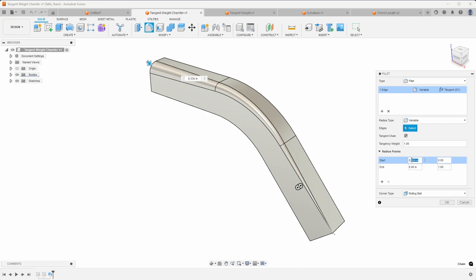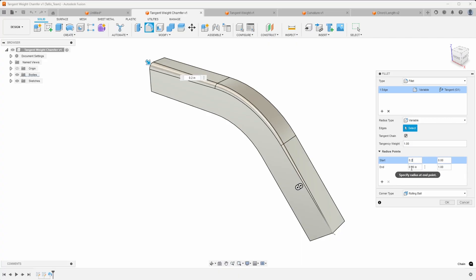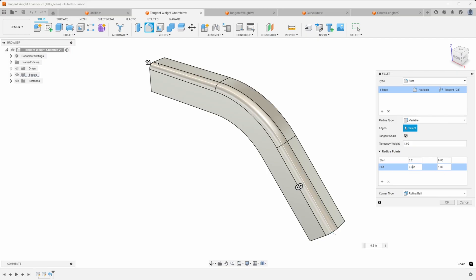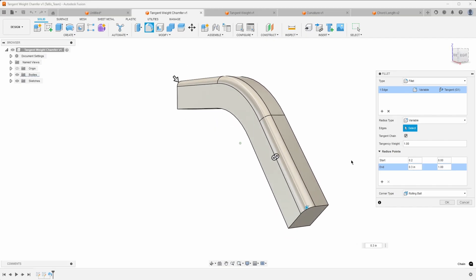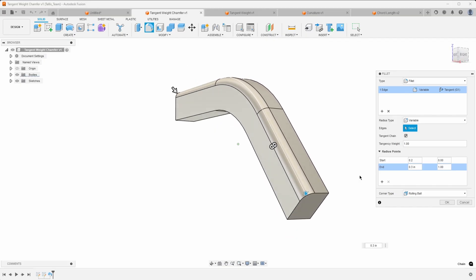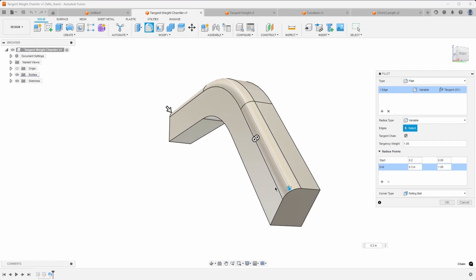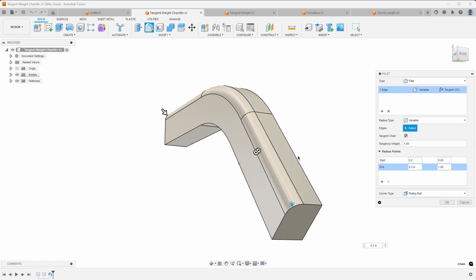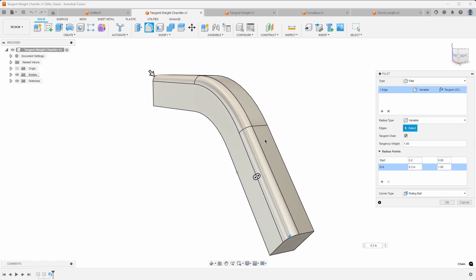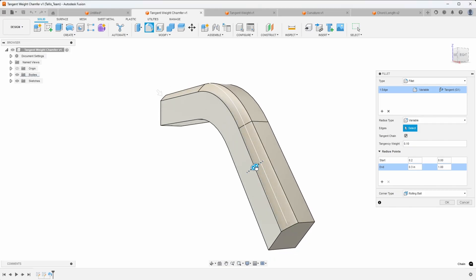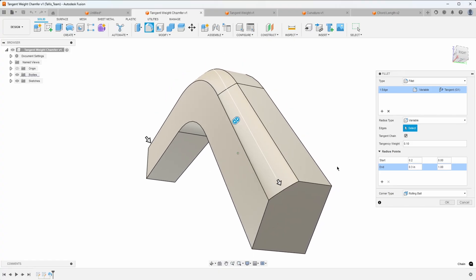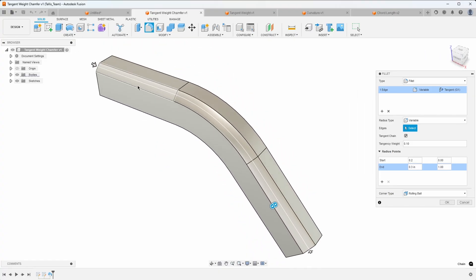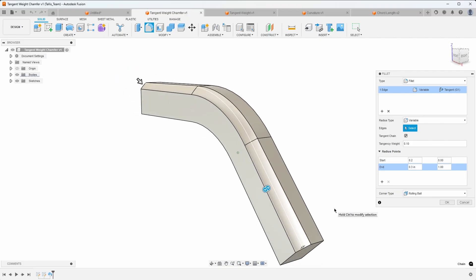I'll set the start radius to 0.2 and the end radius to 0.3, so we can see a slightly smaller radius at one end ending at a larger radius. This is with the default tangency weight of one, which keeps a nice tangency all the way throughout the fillet. But if I change the tangency weight down to 0.1 you can see how it almost looks like a chamfer — a variable chamfer as it goes along that edge.